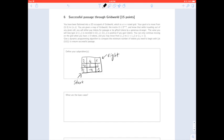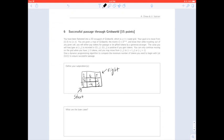The first problem I'm going to go over is Successful Passage Through Grid World, from Spring 2018 Midterm 2. You're playing a game on a grid — you start at the bottom left and you're trying to get to the top right. You can only move up and to the right, and every time you move out of a square, you either gain or lose tokens. If the number in the square is positive, moving out gets you that many tokens. The question is asking how many tokens you need to start with in order to complete the maze.